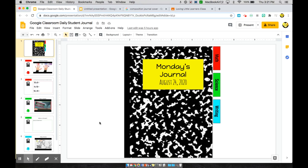Hi everybody, welcome back to my channel Loving Little Learners. Today I want to show you all how you can make a daily student journal to use within your Google Classroom. I know a lot of you are using Google Classroom to assign your work and your lessons, and this way you can have everything in one place. I made a video earlier showing how to do it in Seesaw, so this is perfect for everyone using Google Classroom instead.